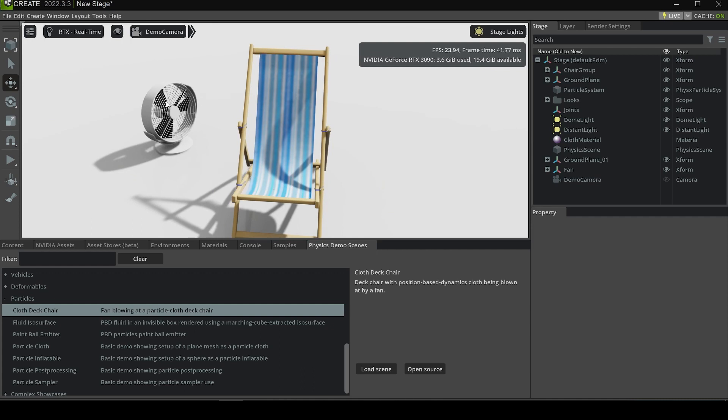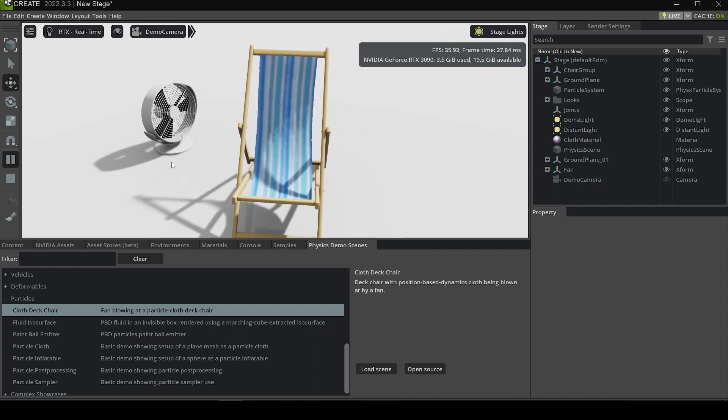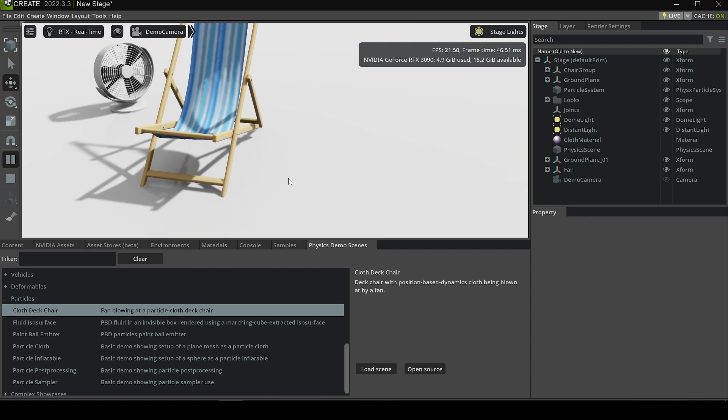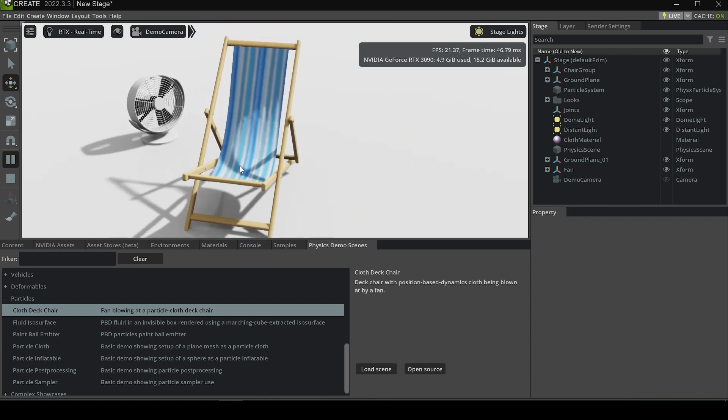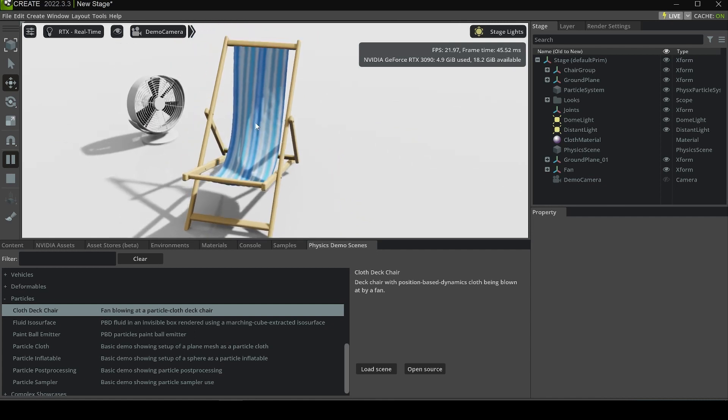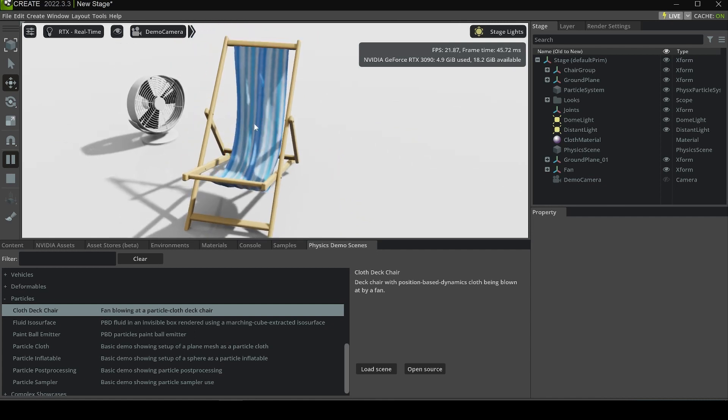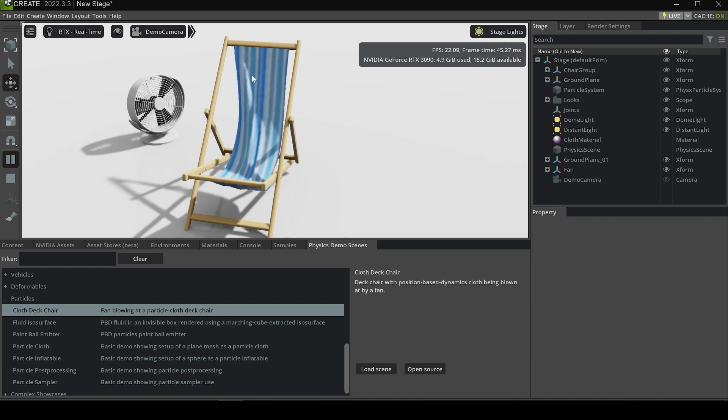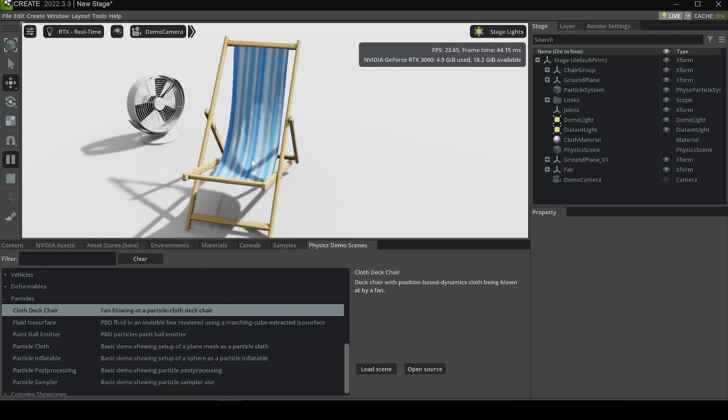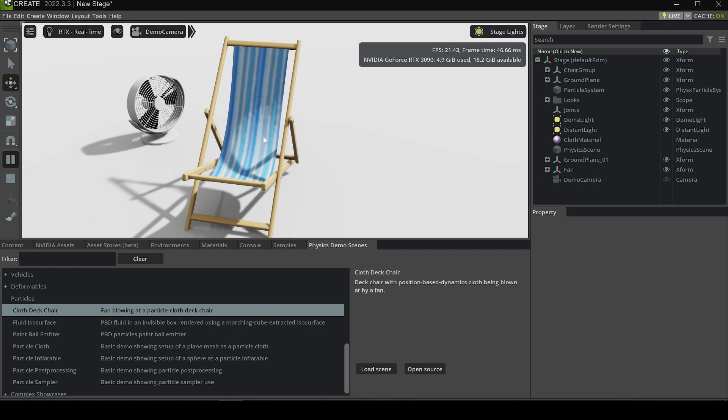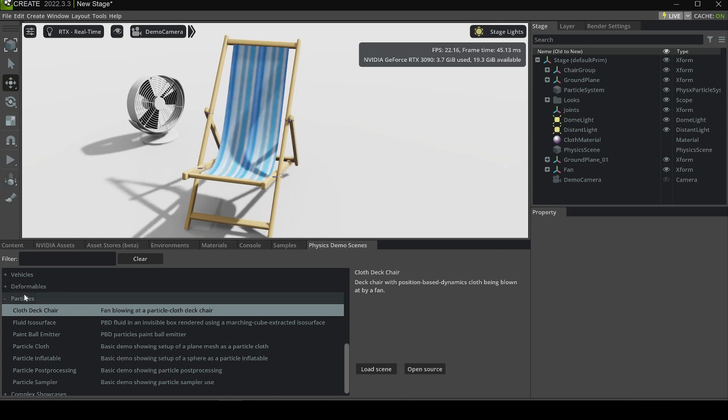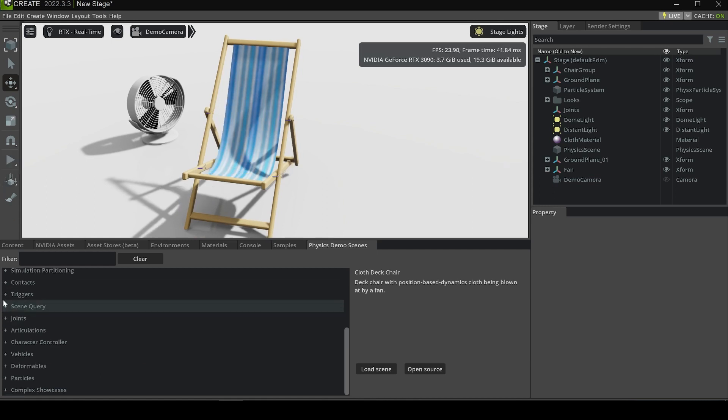The cloth is attached to the end of the chair, and the fan is providing a light wind force to blow the cloth. Let's see the effect. We can see it's showing some windy effects while the cloth is attaching to both sides of the chair. It looks pretty good, and this is the demo scene you can explore.